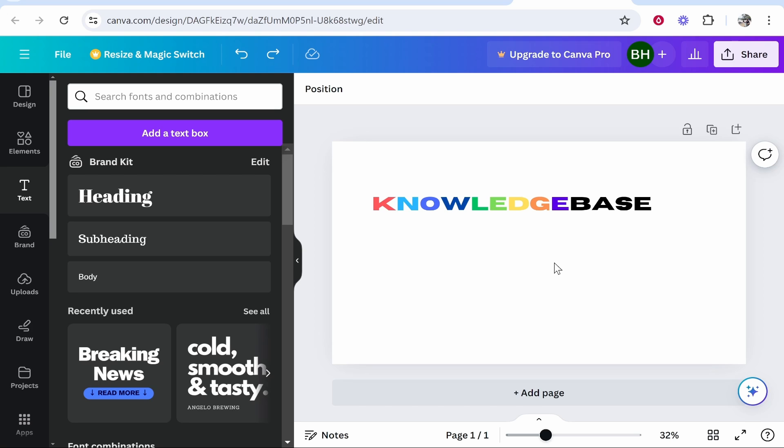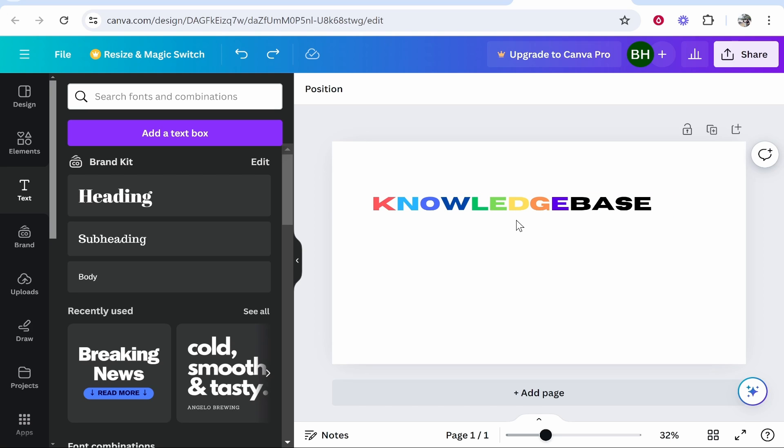In this video, I'll show you how you can make each letter a different color in Canva. This is a quick and easy tutorial. If it helps, please do leave a like.